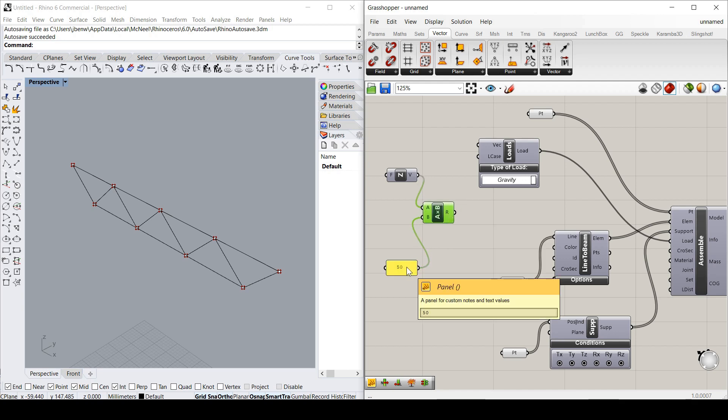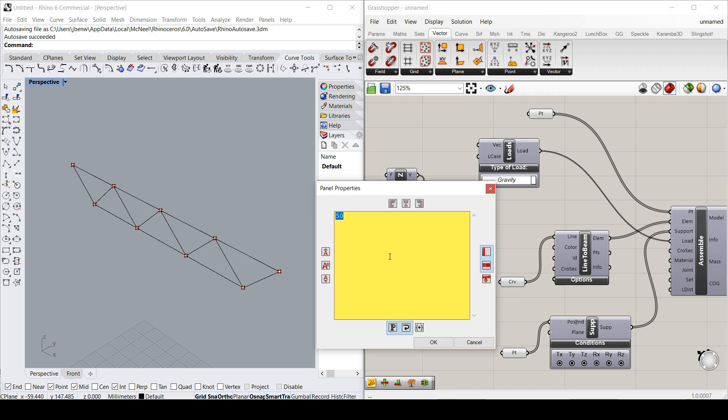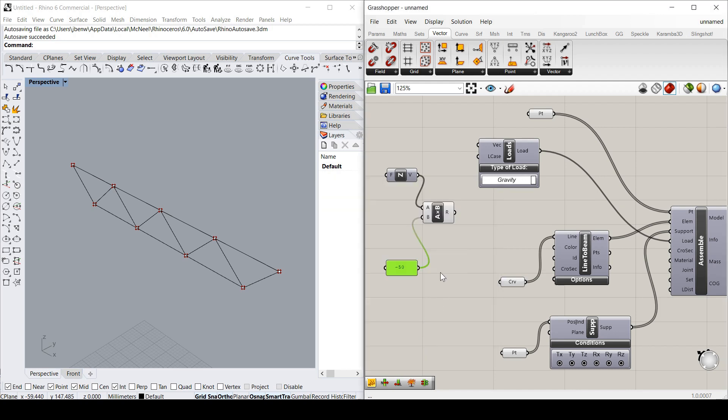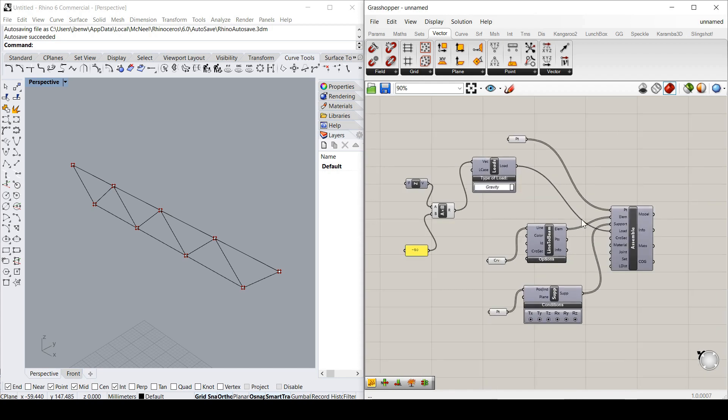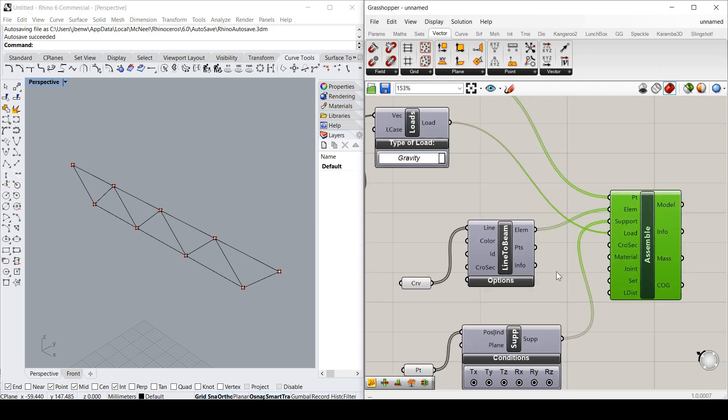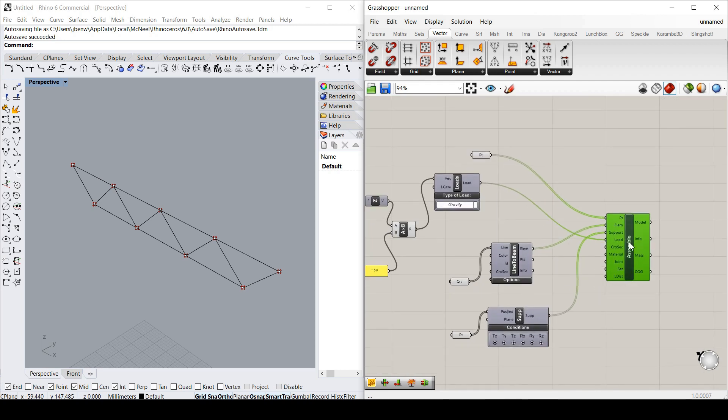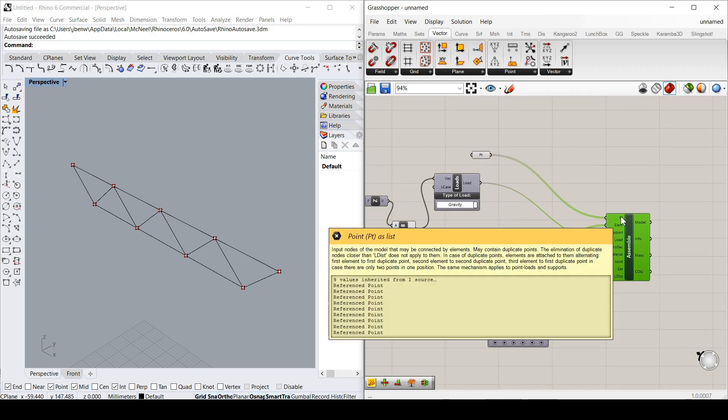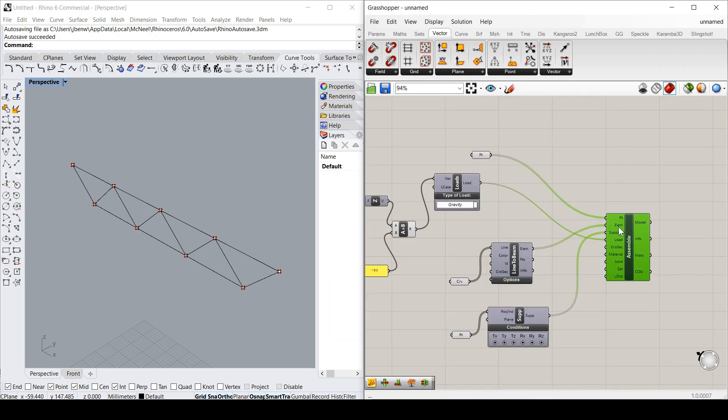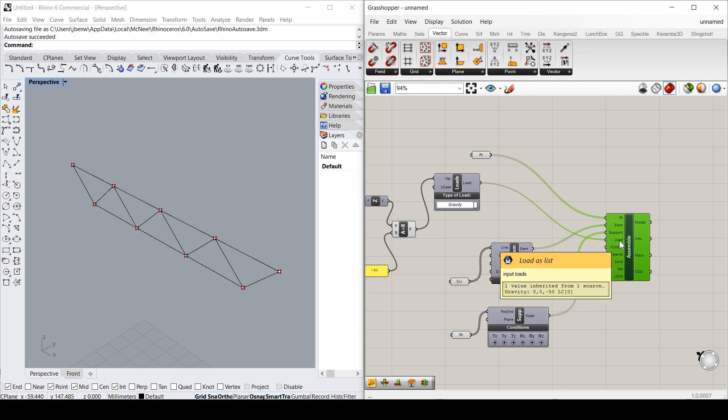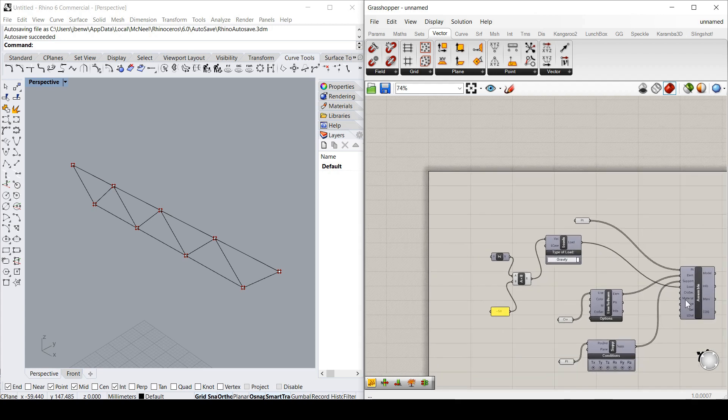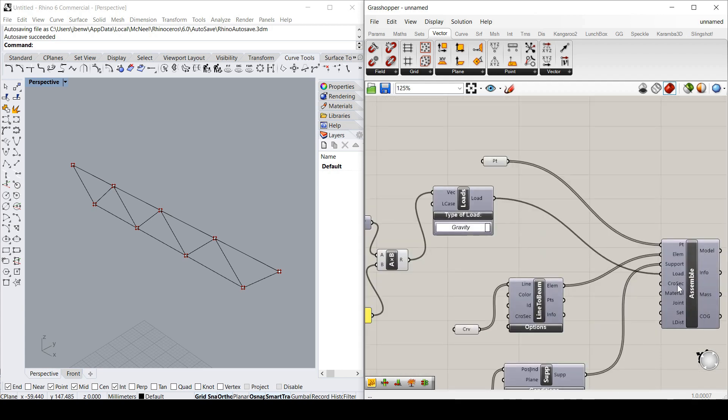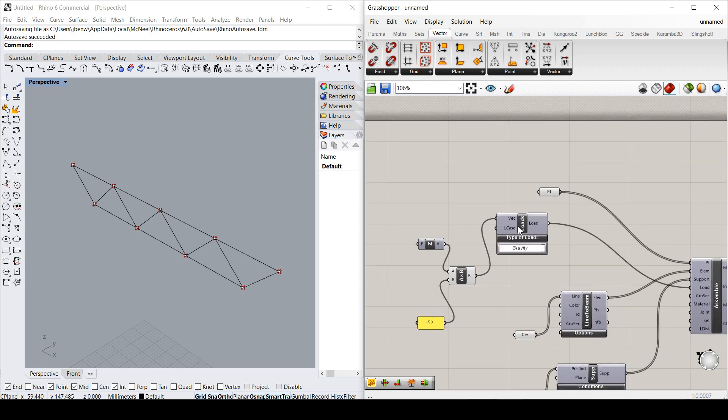And I'll make it minus 50 as well. So it's down the page or down in the direction of gravity. So minus 50 vector. Put that into there. So now our assembly has its points and elements, which is a model. It has its supports and it has some loads.